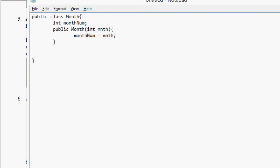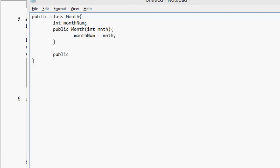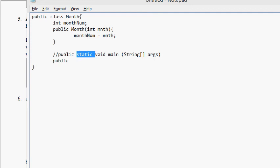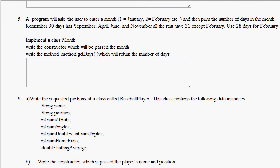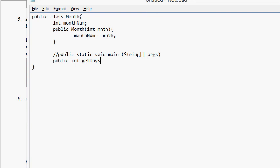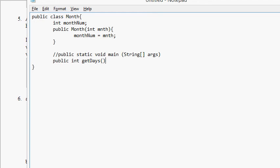Now write the method getDays which will return the number of days. What's our syntax for methods? Access level, return type, name, arguments. We already know this by heart. Access level public, we don't need static for this method. Return type int because it wants the number of days. Name, it tells us right there: getDays. Arguments: open and closed parentheses, so arguments is none. That's what our method is gonna look like.